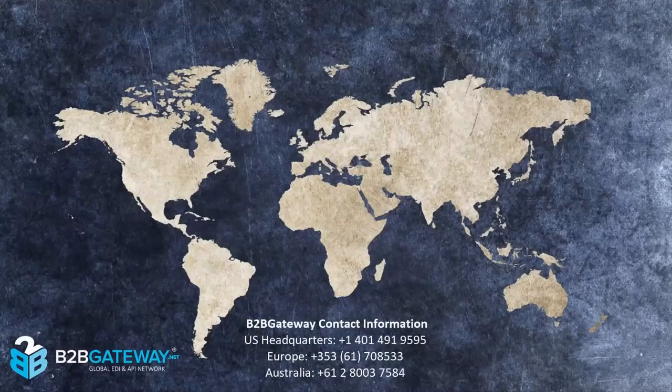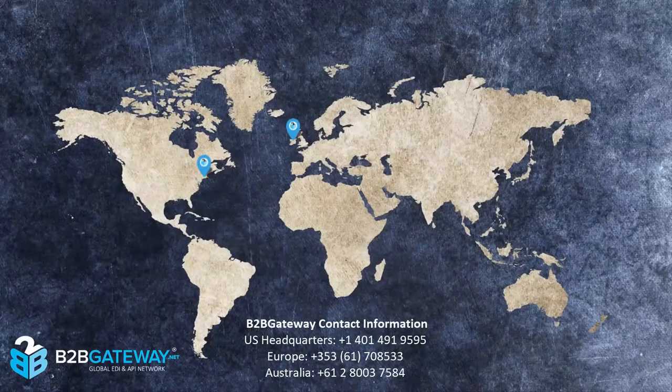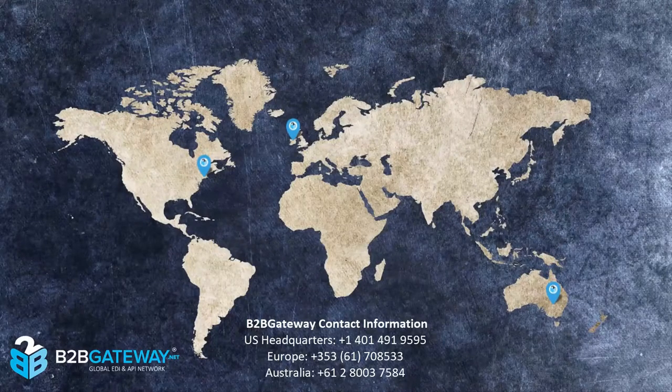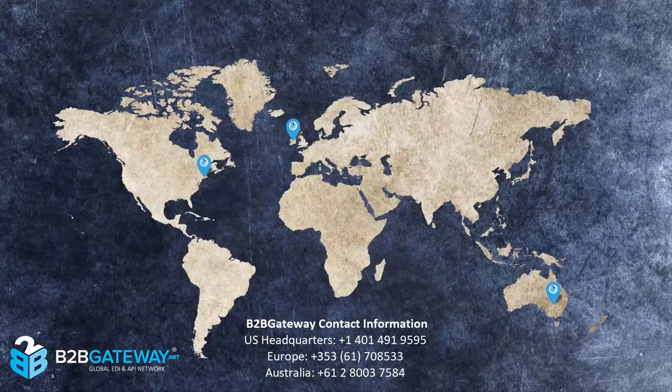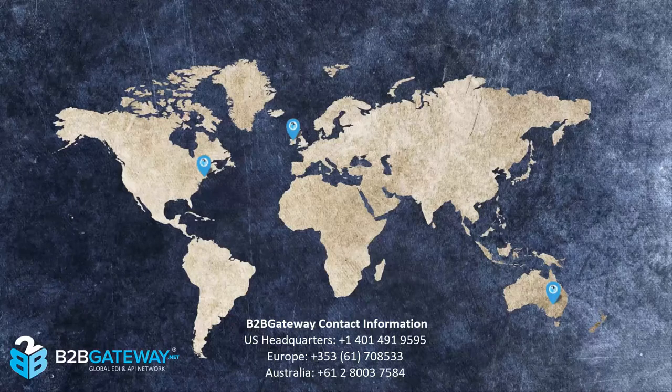If you have any questions, please contact your dedicated project manager at 401-491-9595, extension 4. Thank you and have a great day!